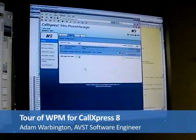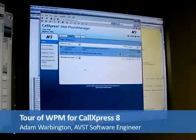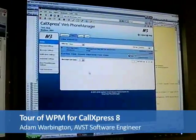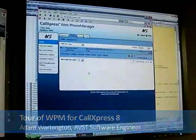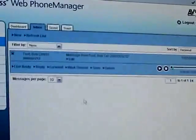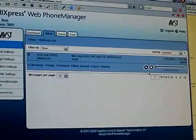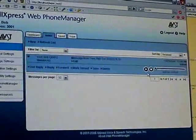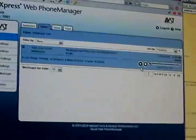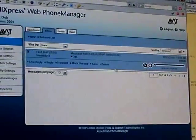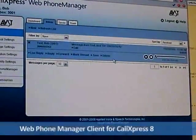This is the new inbox screen that will display voicemail messages. There's only one in here right now, but one of the new things we've added is this built-in Flash Player. This is the Web Phone Manager client.